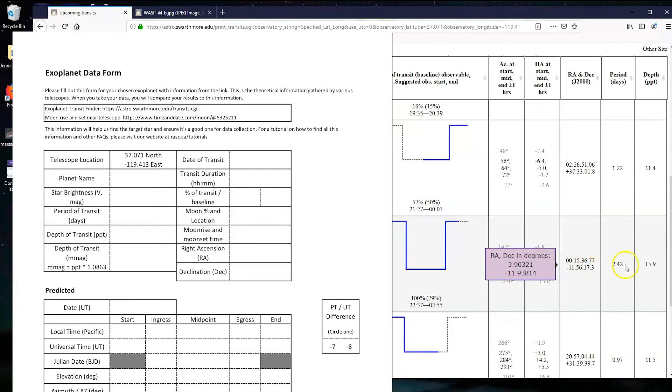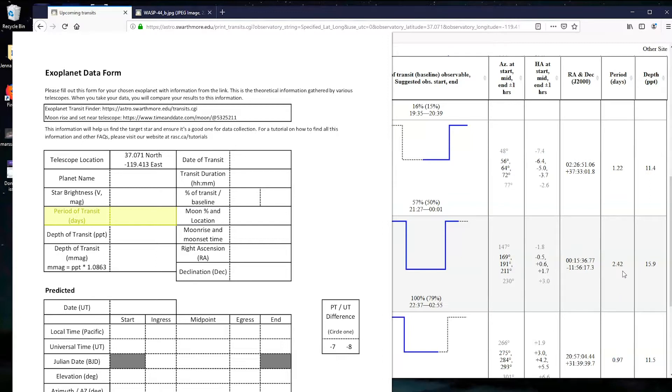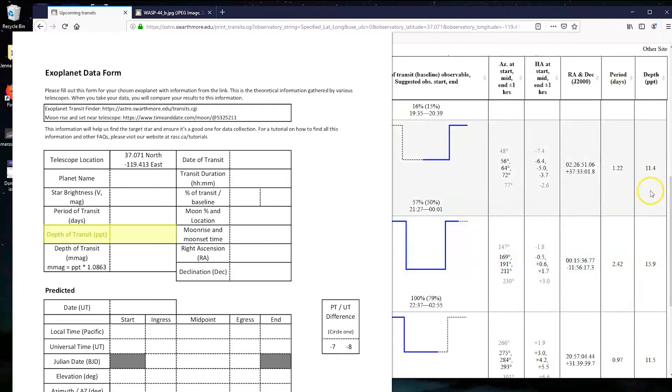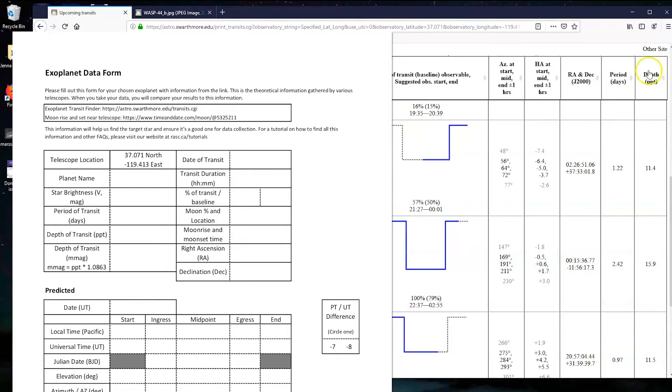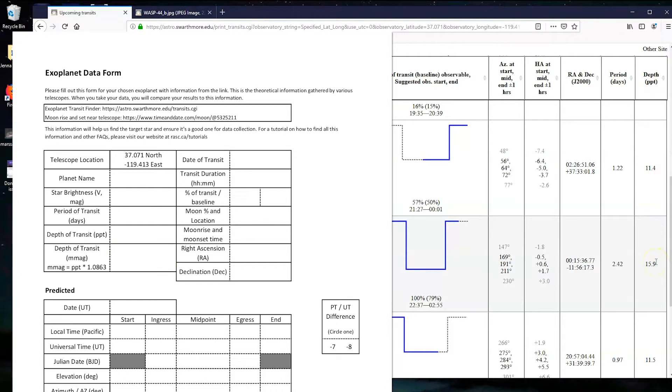So make sure you write those two down. We've got the period, so that's how many days in Earth days it takes for our planet to go around its star. So for this one it's 2.42 days, so almost two and a half days. And then we have the depth of the transit, and this is essentially how much the brightness drops when the planet goes in front of it. We have two spots to fill this out: we have the ppt spot, and then we have the millimag spot. You have to do a tiny bit of math to turn it into millimags. You just take this and you multiply it by 1.0863, and that gets you to millimags.